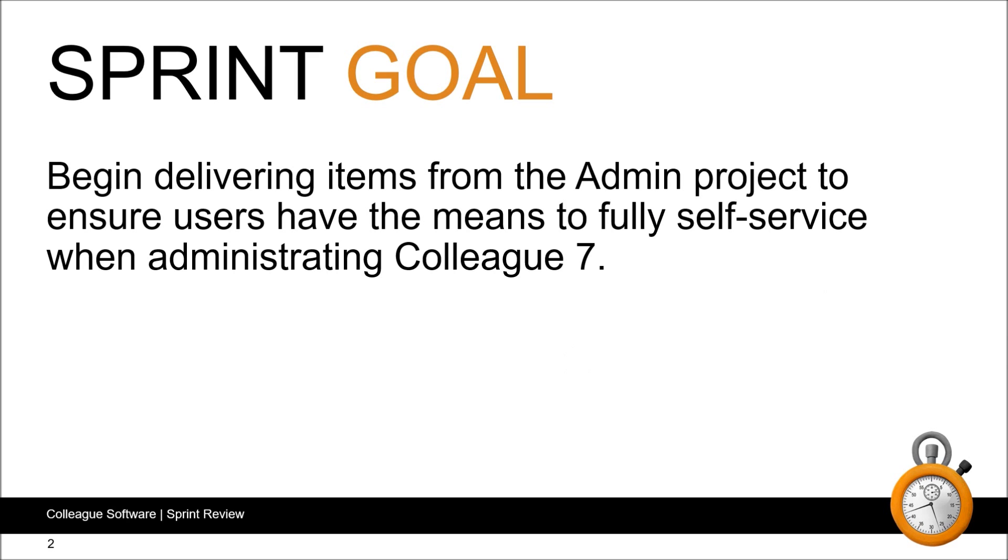We'll start with the sprint goal. We've begun delivering on items from the admin project to ensure that users have the means to fully self-service when administrating Colleague 7.